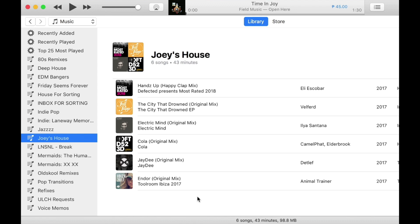Okay, now in Serato DJ Lite, you can do the same thing. This time, playlists are called crates. It's helpful to use crates when you'd rather prepare your music in Serato DJ Lite.